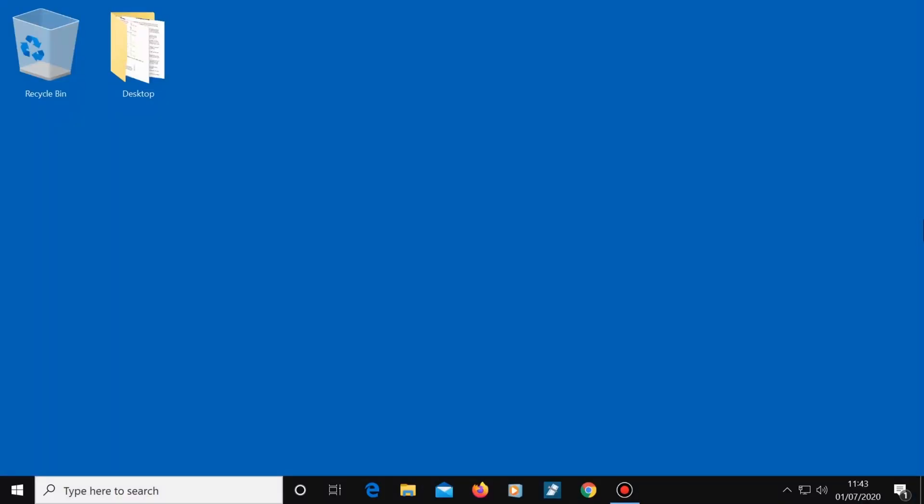So that's how to check your computer memory's health. Thanks for watching. Please subscribe if you haven't already, and I'll see you in the next video.